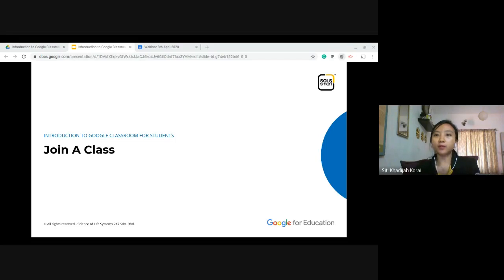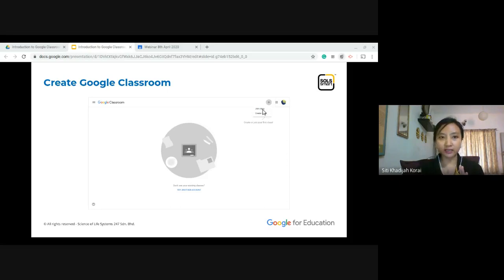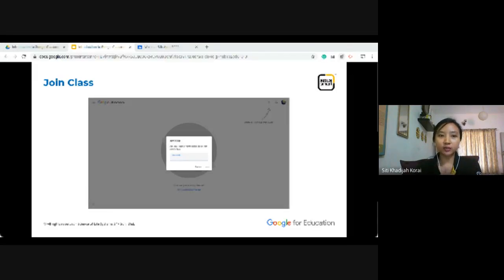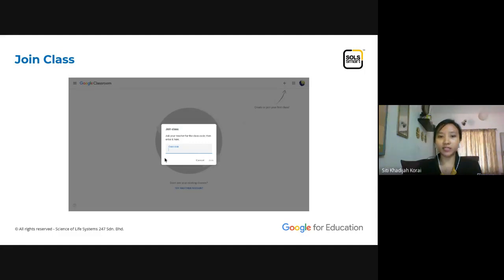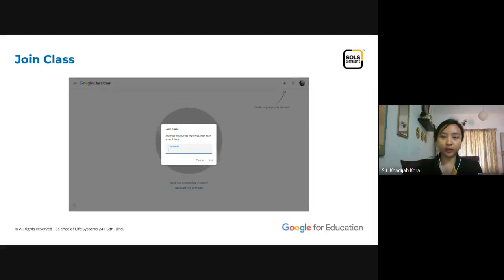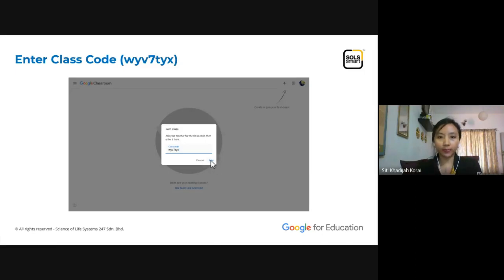First, I'm going to show you how the student joins a class. Once they open up Google Classroom, they have the option to either create a class or join a class — students are required to join a class. Once they click 'Join Class,' they will be asked for the class code. As a teacher, when you create a class, you are given a class code which you share with your students. The student keys in the class code and clicks 'Join.' For example, I'm entering the class code here and clicking join.